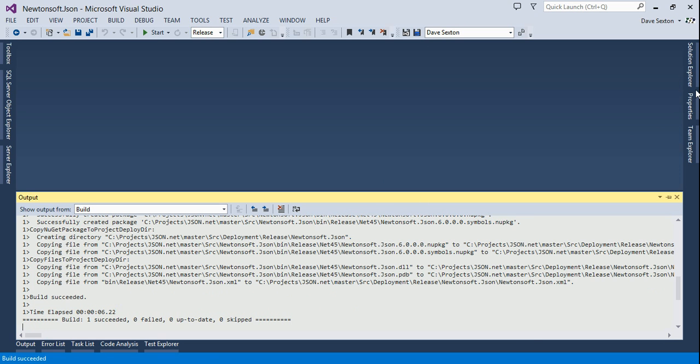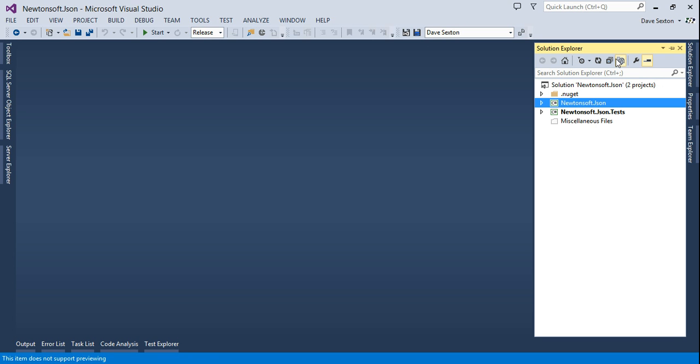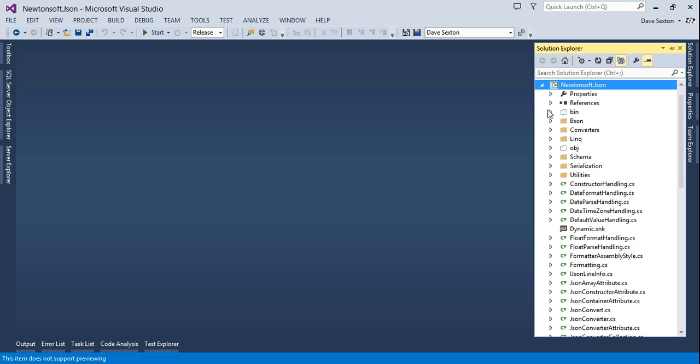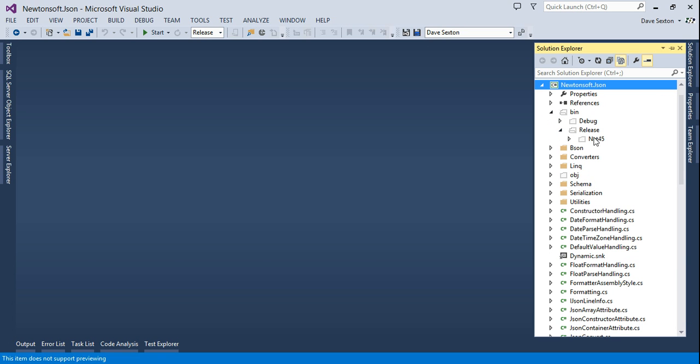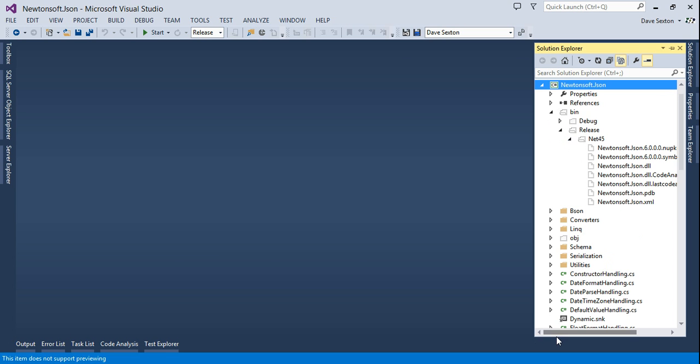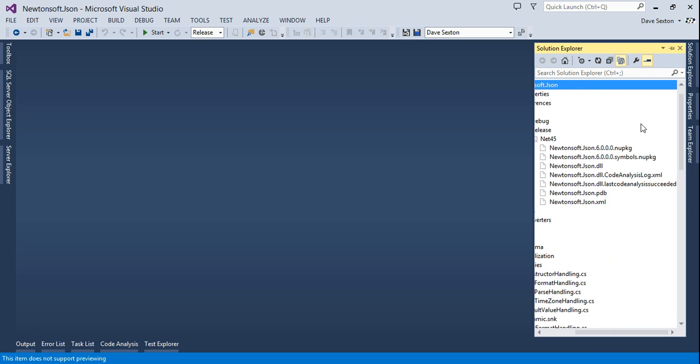Now that we've disabled documentation and static analysis, we can reload the project and build it again. There we go, it succeeded. So let's show all files in bin release. Here's the NuGet package created.